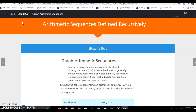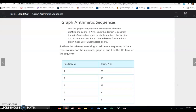Continuing on Lesson 7.1, we're on Task 4: Graph Arithmetic Sequences. You can graph a sequence on a coordinate plane by plotting the point n and f of n. Since the domain is generally the set of natural numbers or whole numbers, the function is a discrete function. Recall that a discrete function has a graph made up of unconnected points.